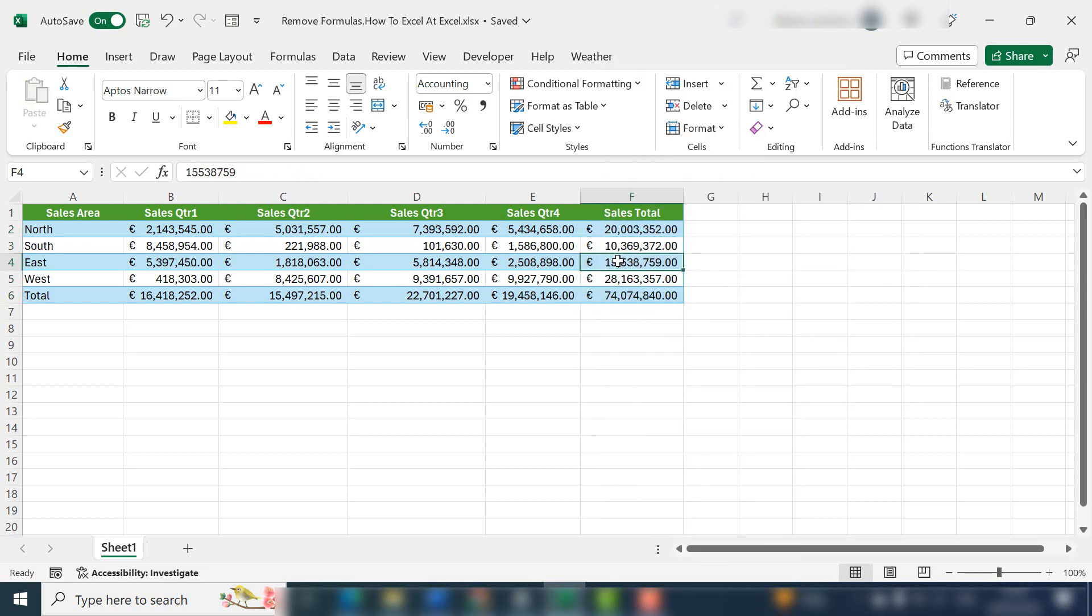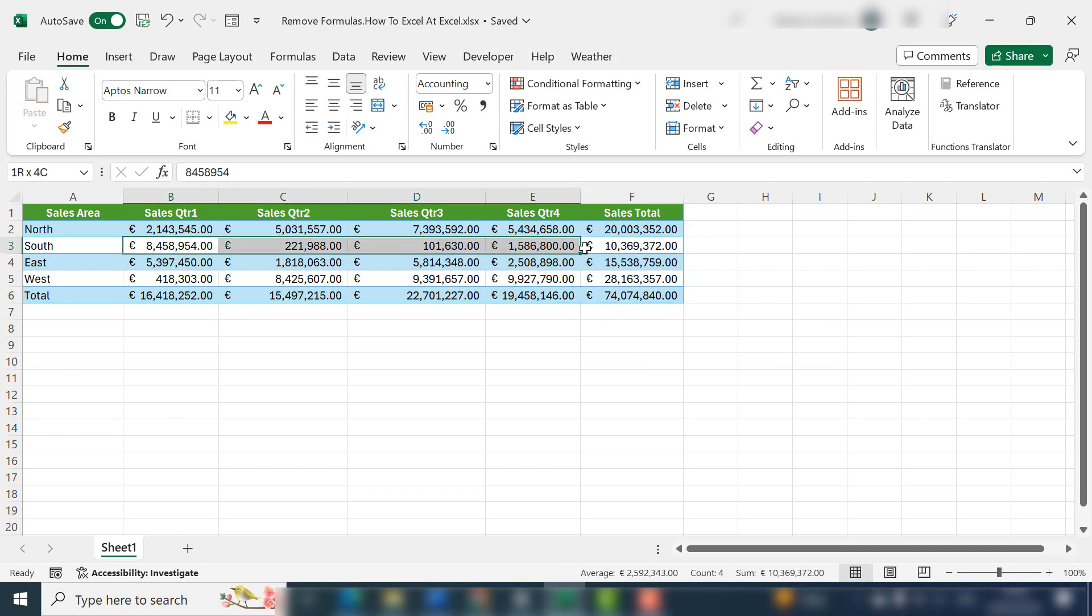You're now left with just the values. You can use this method for rows or columns or individual cells.